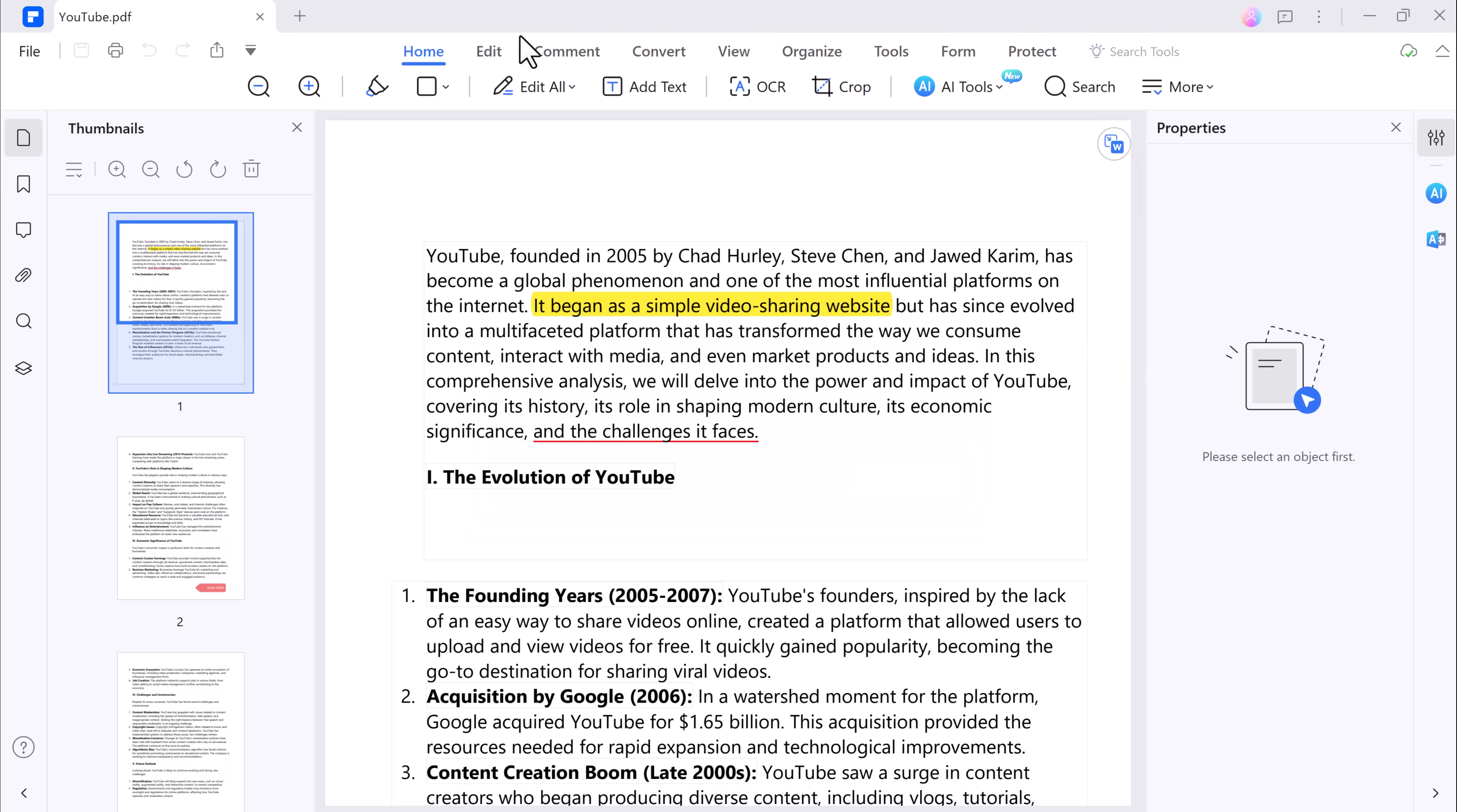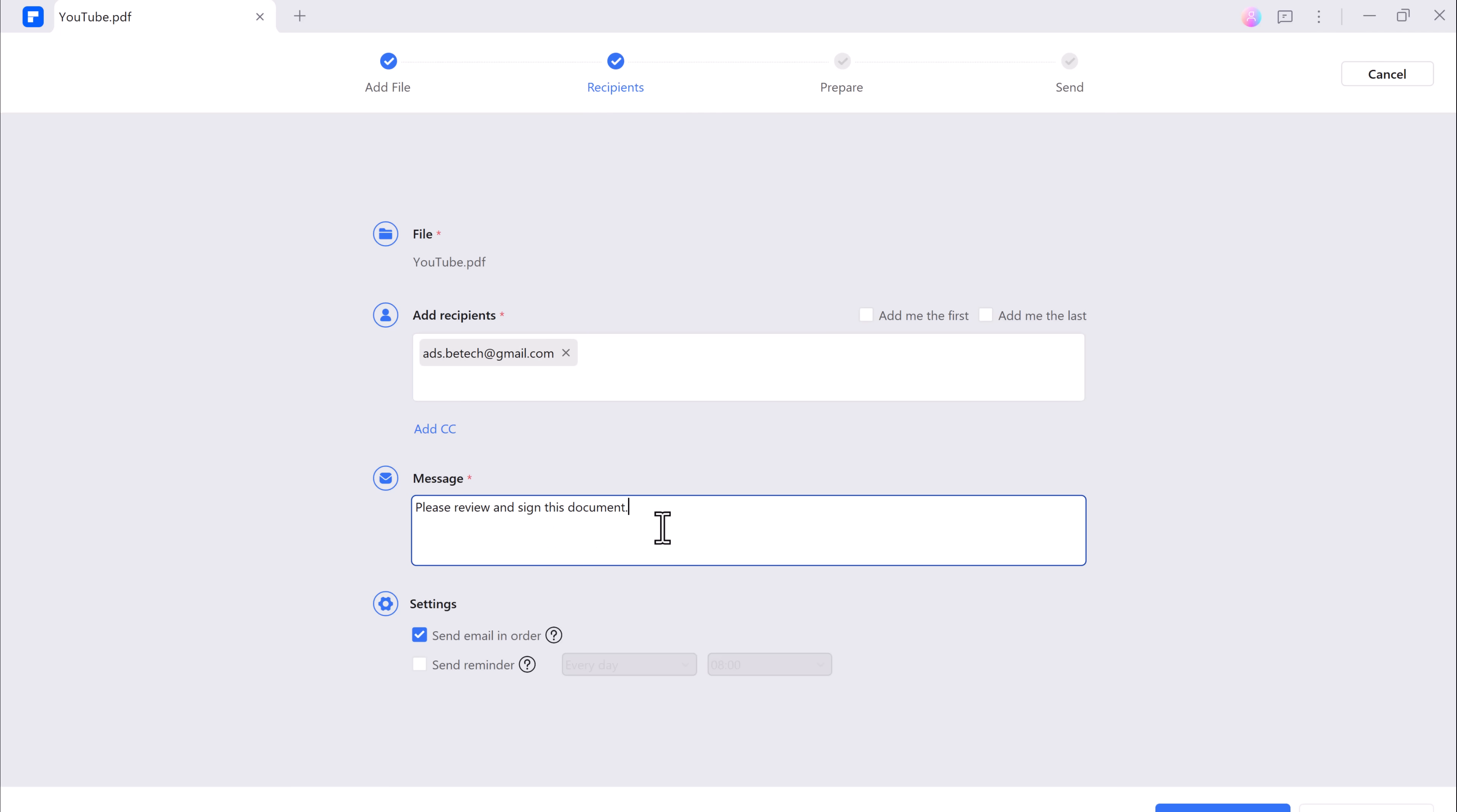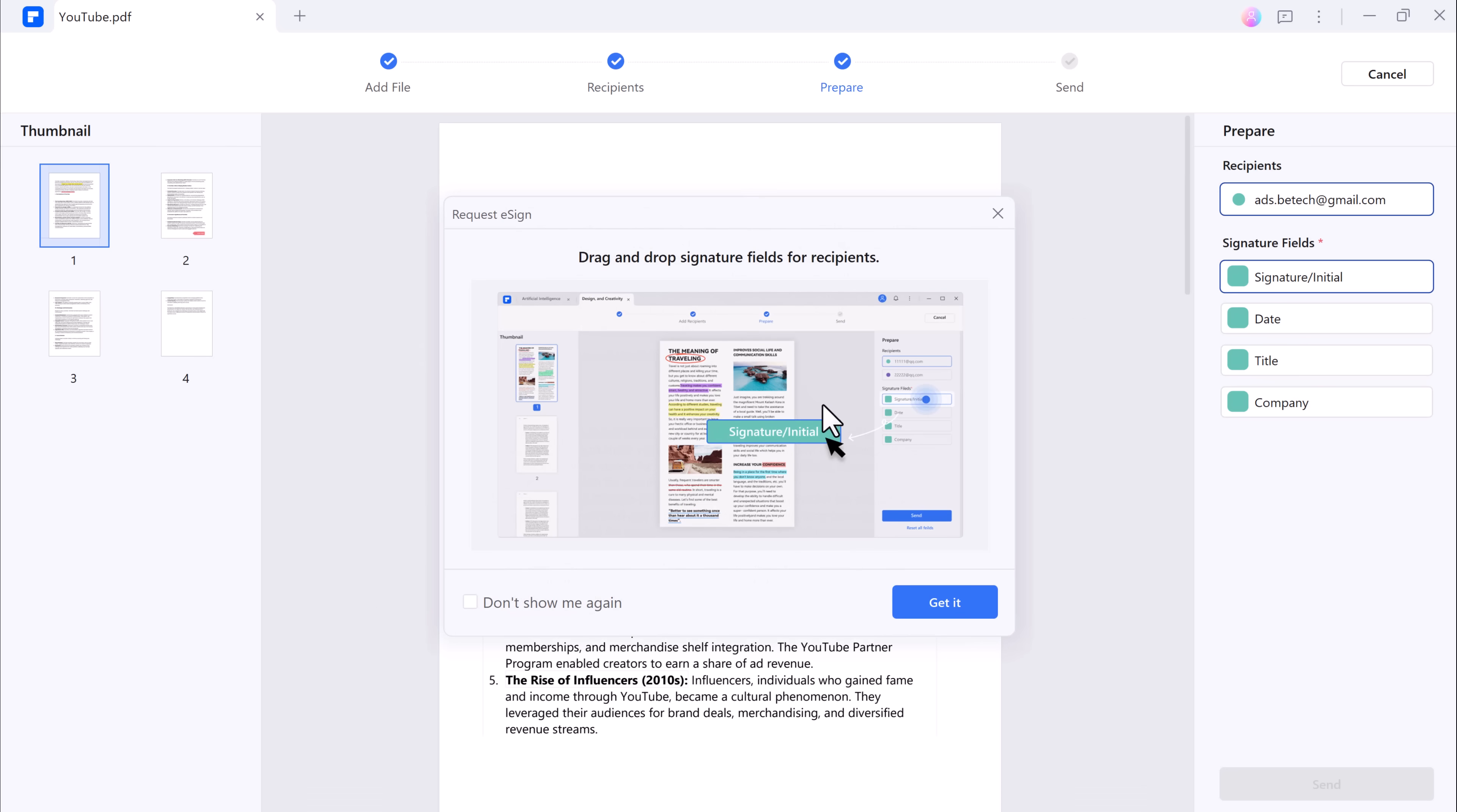And now let's discuss the e-sign feature. PDF Element allows you to send PDFs to others for electronic signatures. It's a game changer for businesses and individuals who need to sign or get signatures on documents remotely. You can easily add your signature or request signatures from others, making the entire process quick and hassle-free.